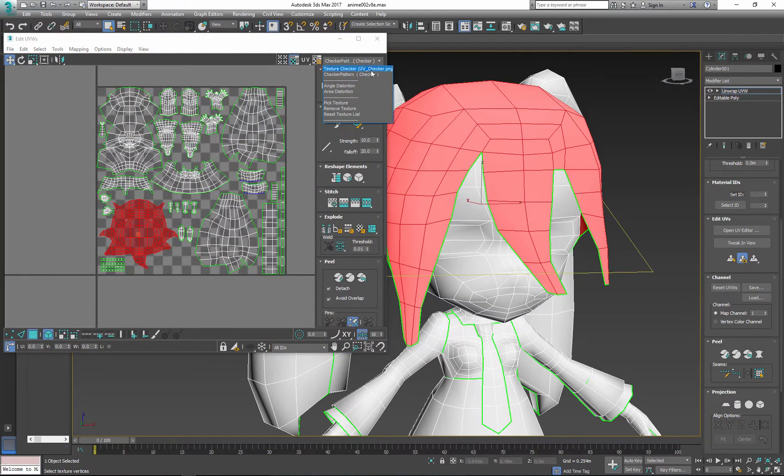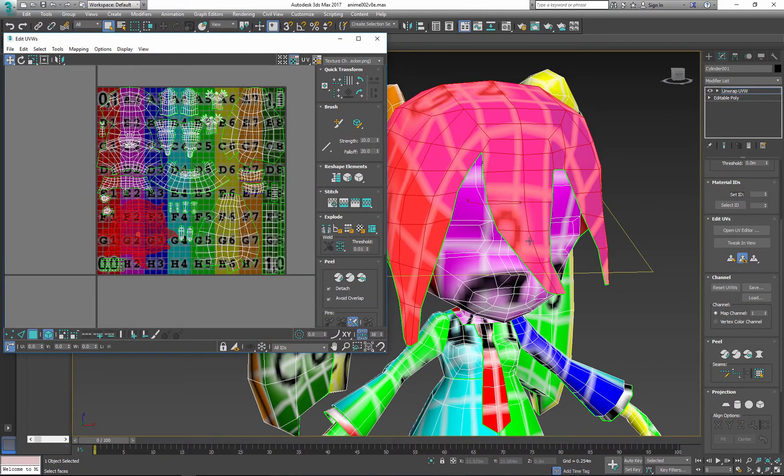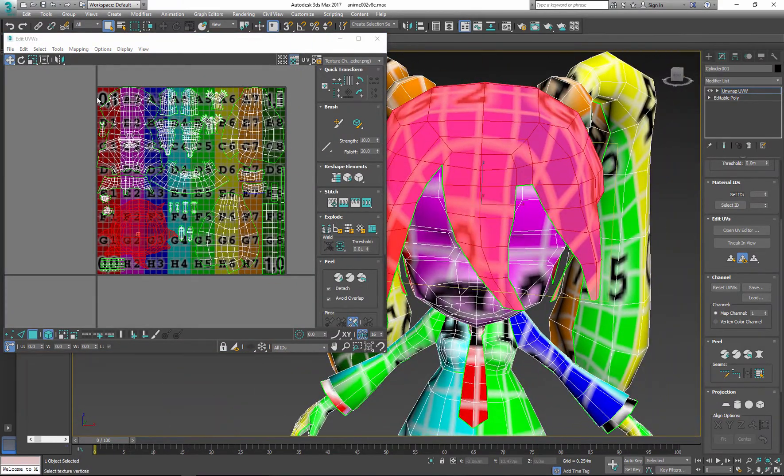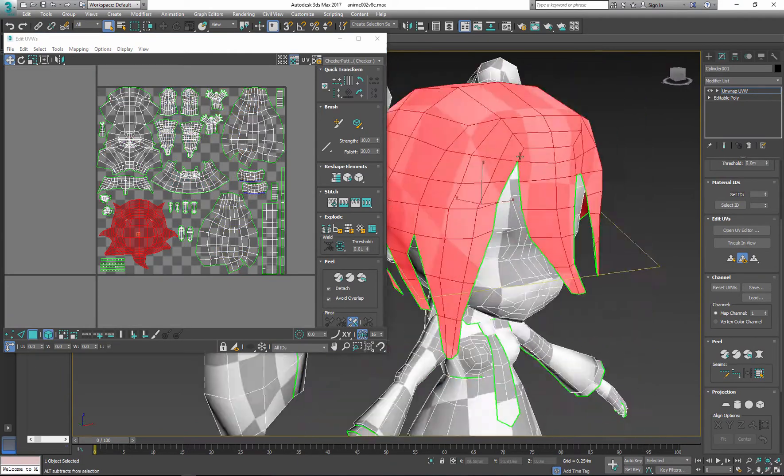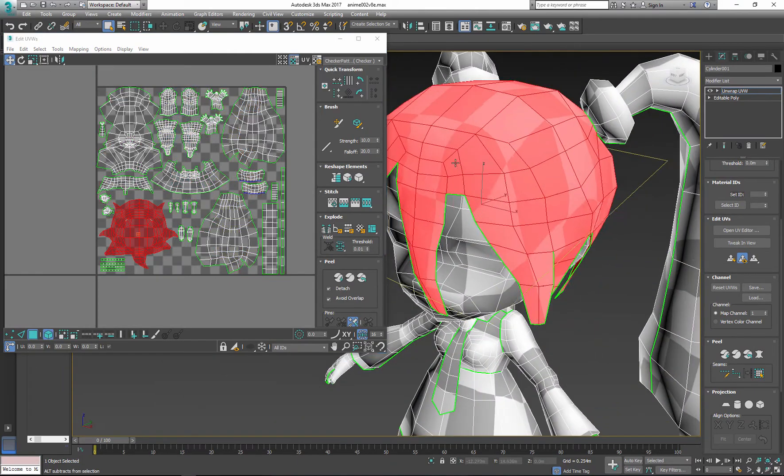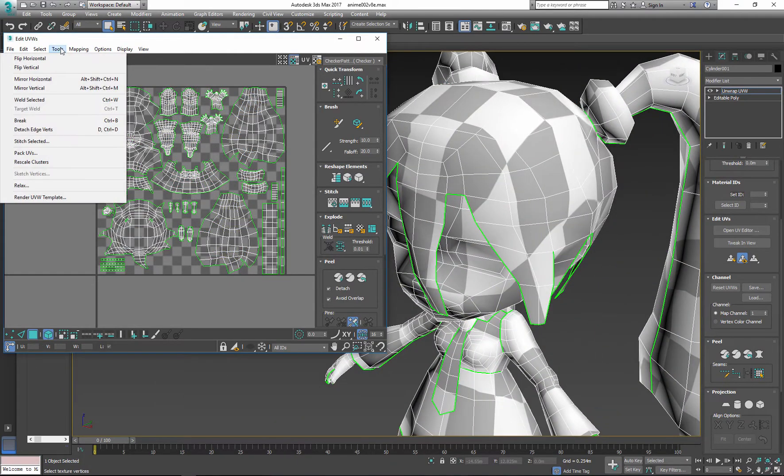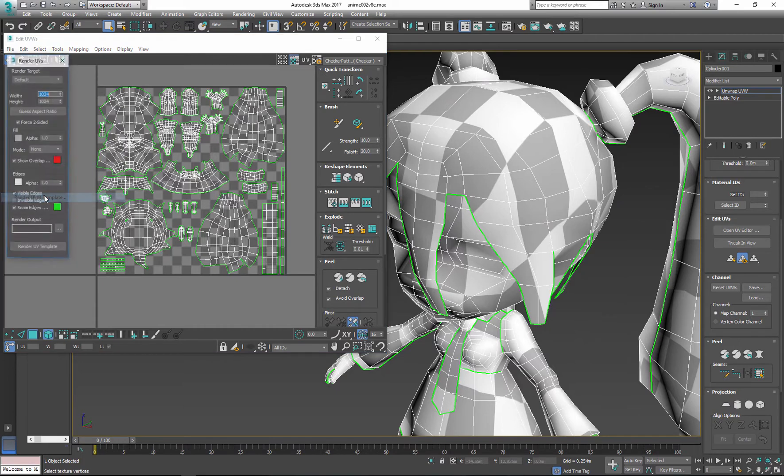Apply an image or checkerboard and see if you need to make additional adjustments. If everything looks good, then you can render the UV template.